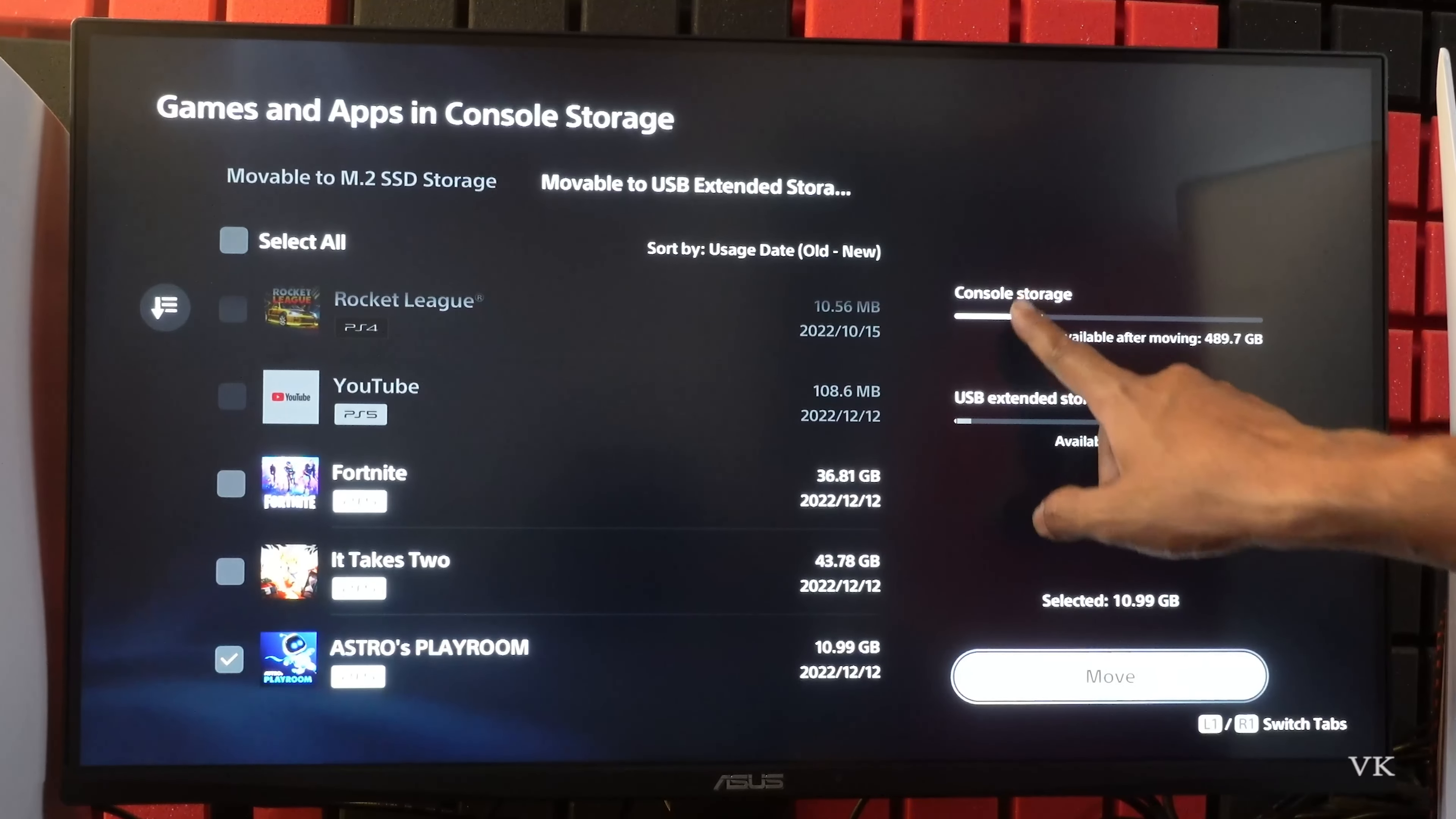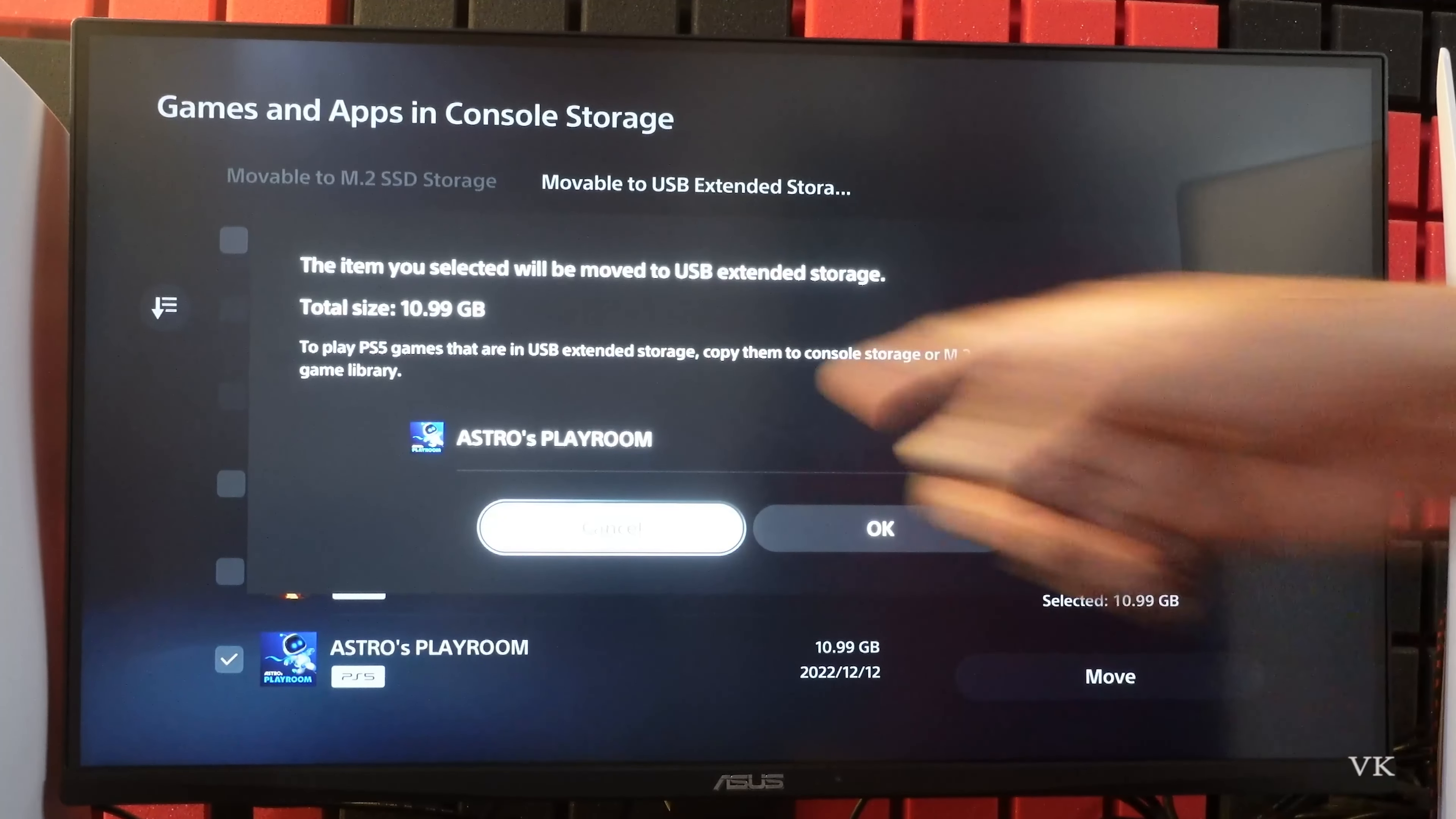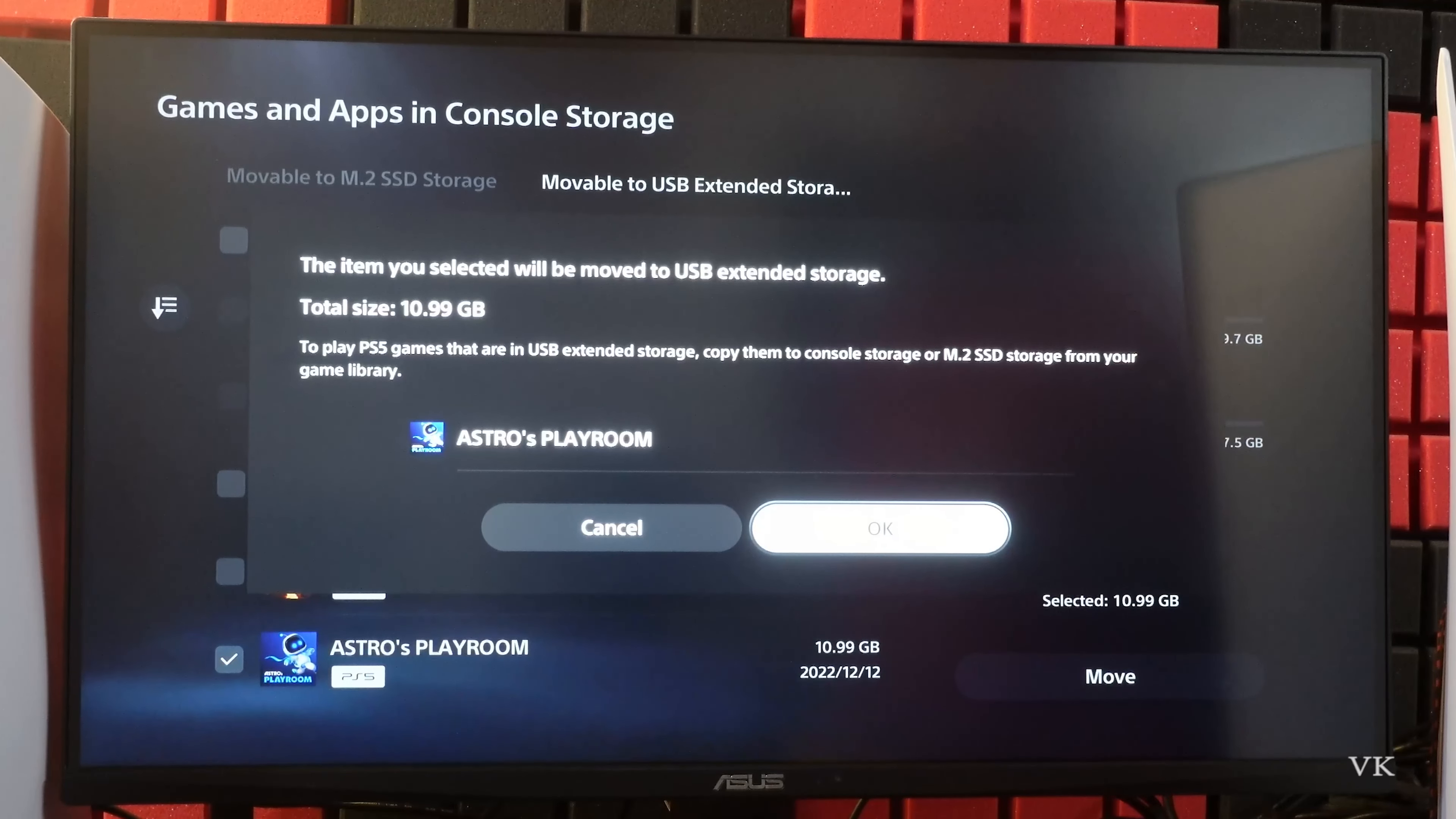From console storage to USB external storage. Move. This item you selected will be moved. To play the games that are in USB external storage, copy them to console storage or M.2 SSD storage from your game library.